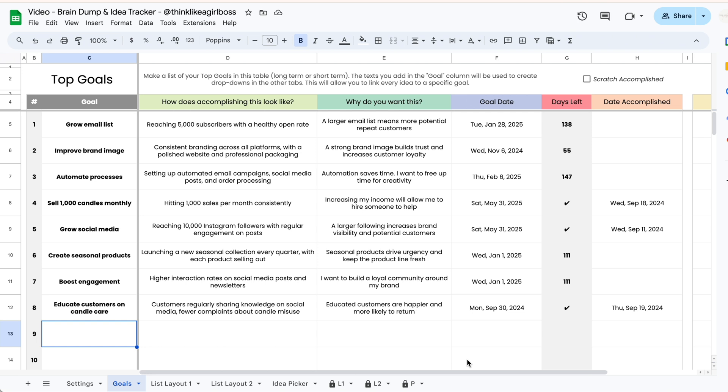The goals tab is the first tab that you're going to work on. I know this is a brain dump and idea tracker but I also really wanted to add a section for goals just to help you keep your long-term vision in mind.